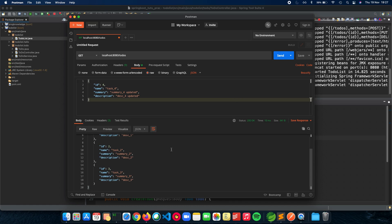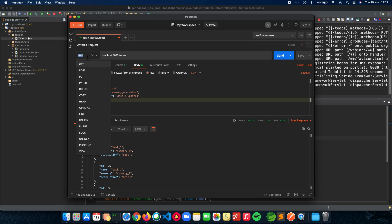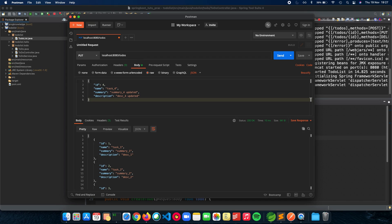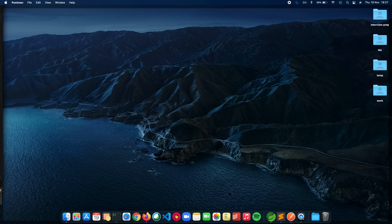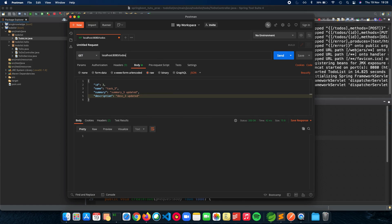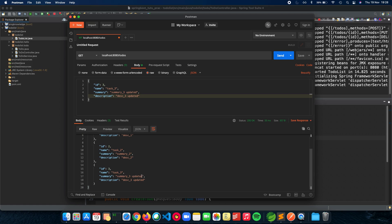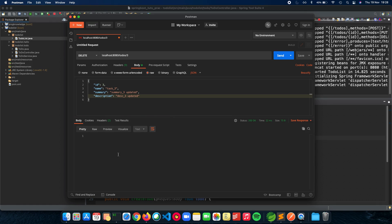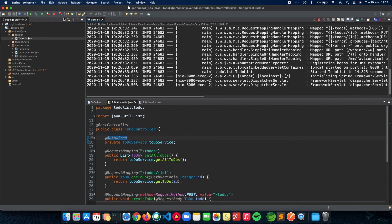We don't get a response body back, but if we do a GET on everything we can see that the third task has been updated. Now let's delete three — DELETE to slash to-do slash three, press send. We don't get a body back, but when we do a GET again we can see three has been deleted and we just have one and two remaining. This is a simple hello-world CRUD application using Spring Boot.